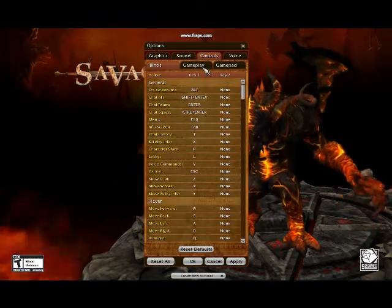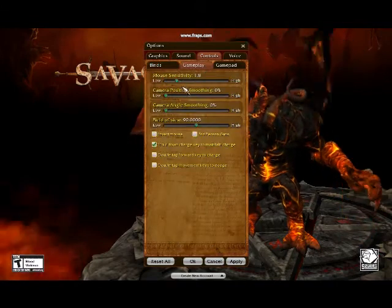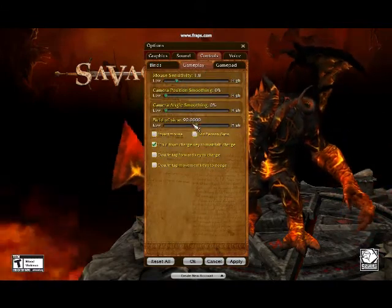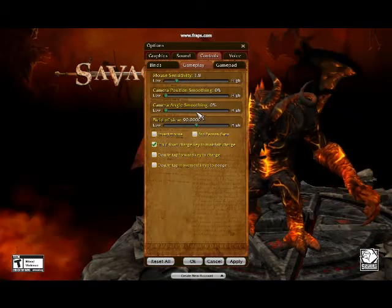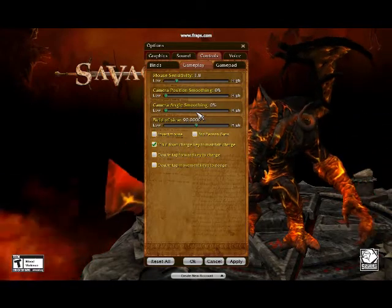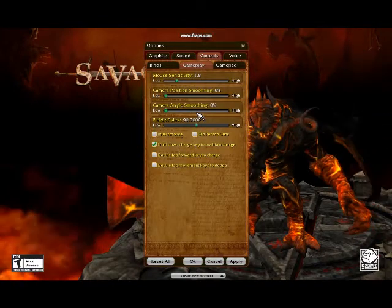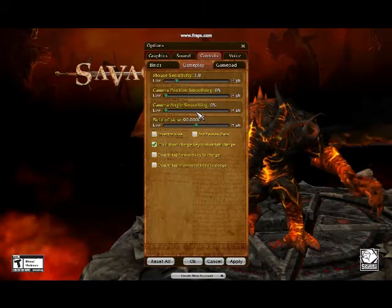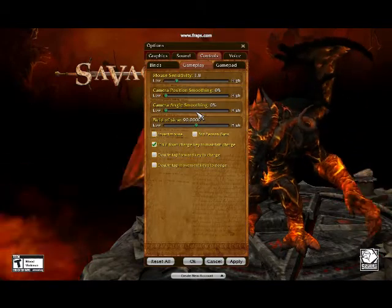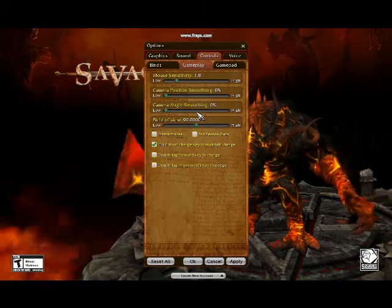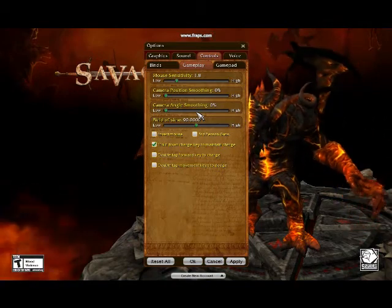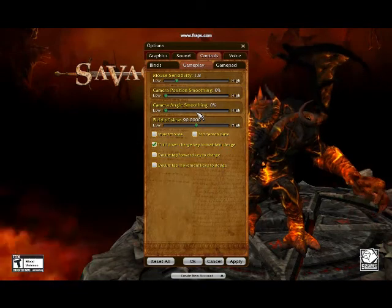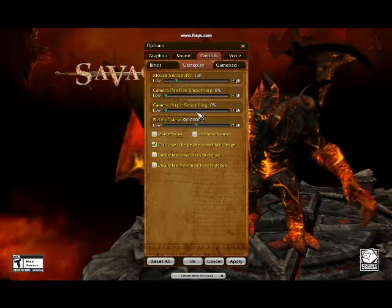Going into gameplay, you've got mouse sensitivity, camera smoothing, angle smoothing, and field of view. I put my camera angle smoothing and camera position smoothing both to zero because I like to be able to turn around quickly without that delay in the mouse — it helps me a lot in combat. But personalise it to how you like to play.